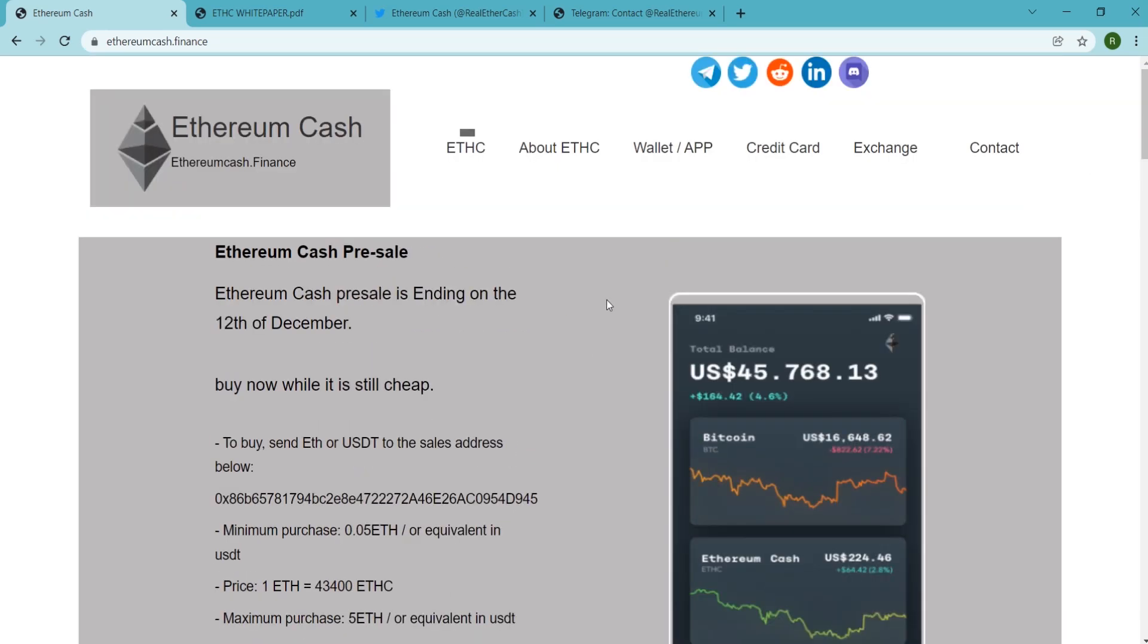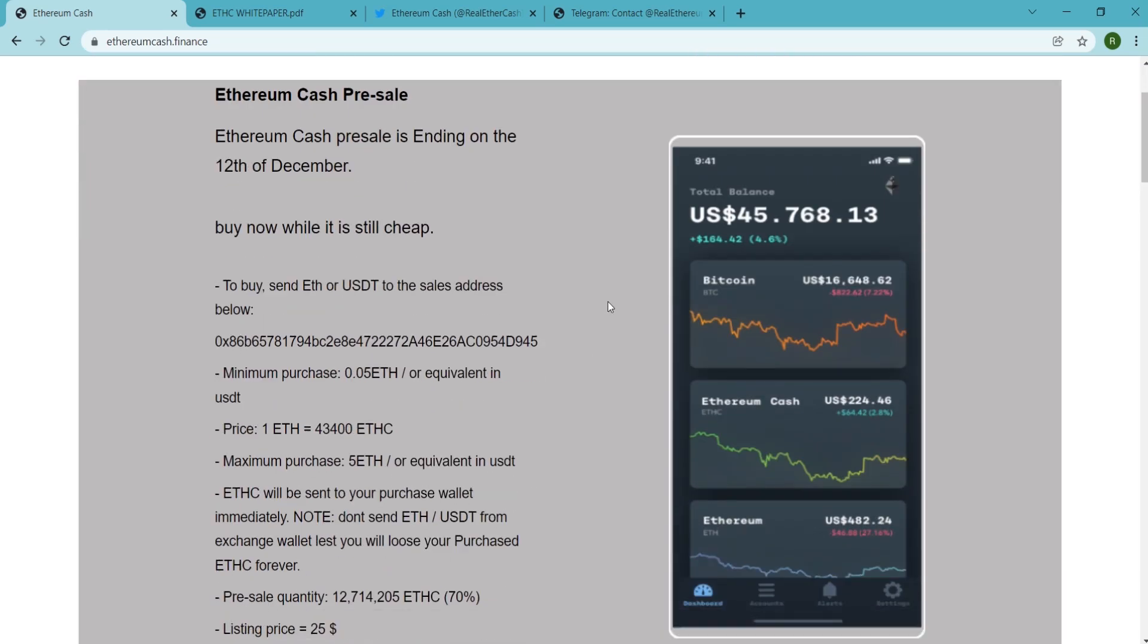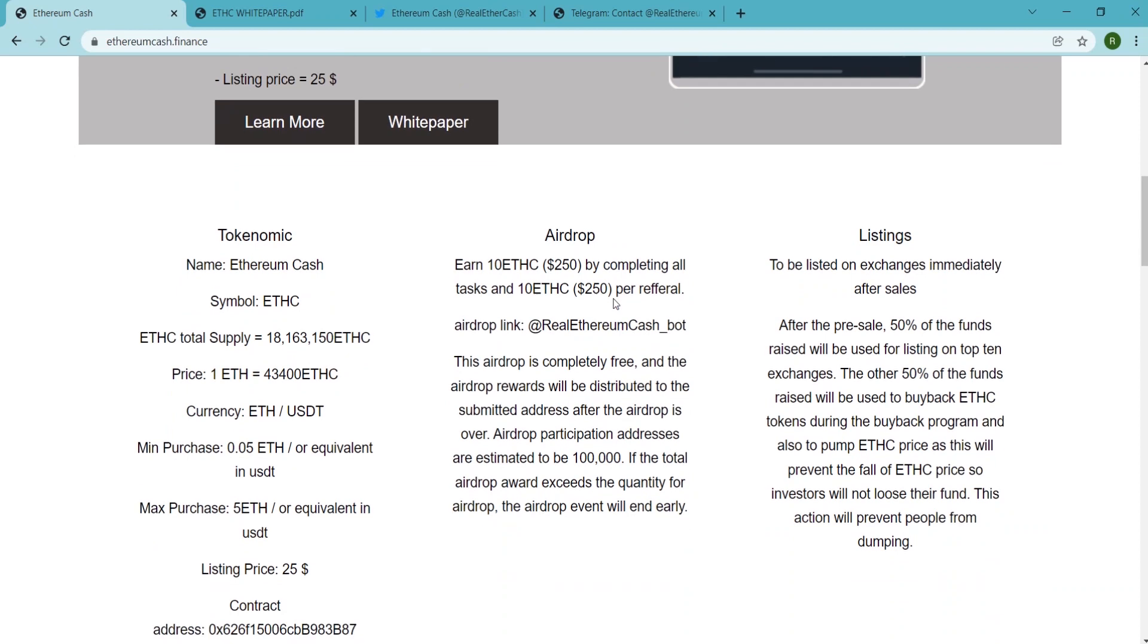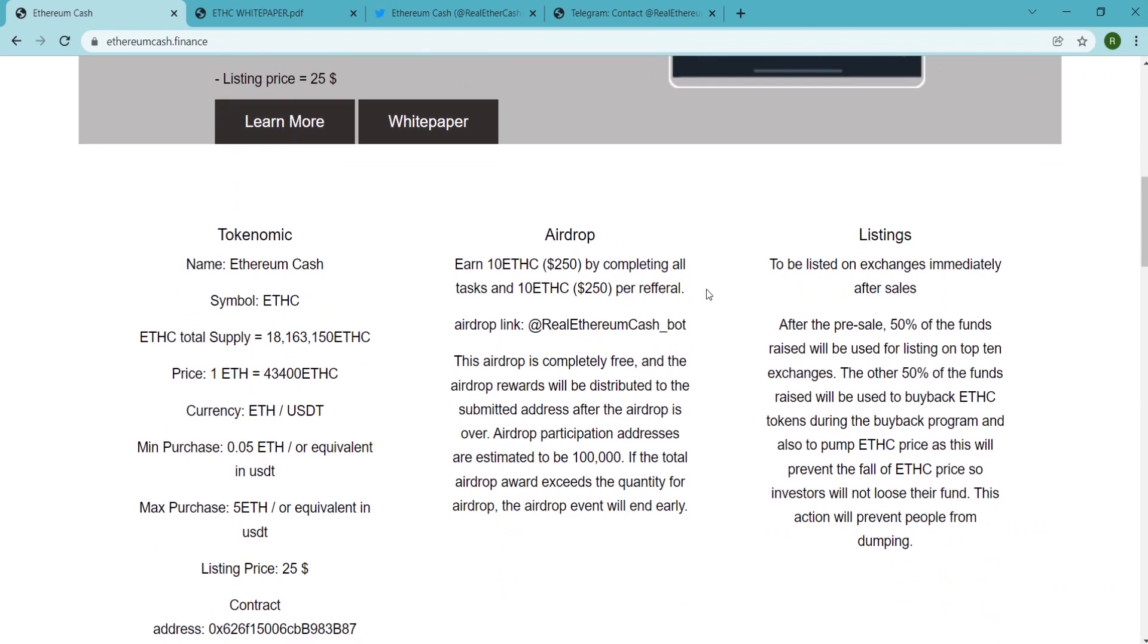send cash to another country considerably free of charge, and you can also store reserve funds safely. All without a third party controlling your assets.